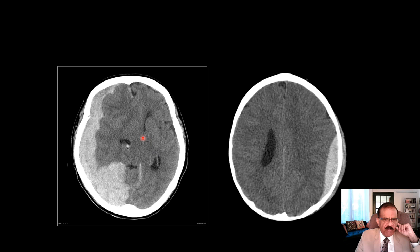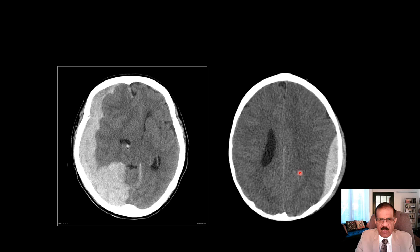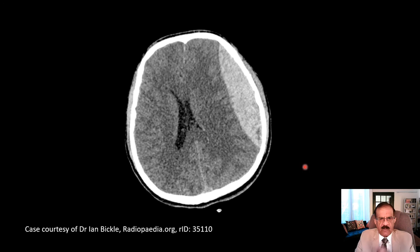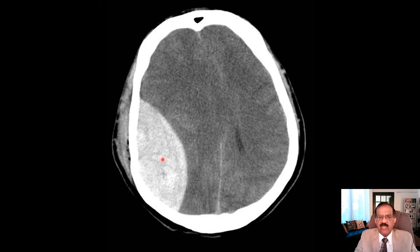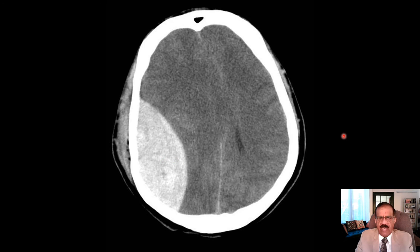There is evidence of raised pressure in both types — midline shift visible here. In extradural hematoma, diagnosis is usually made early because there is a history of head trauma leading to X-rays and CT scan. Extradural hematomas are usually diagnosed early as compared to subdural hematomas, which may remain undiagnosed for several days.